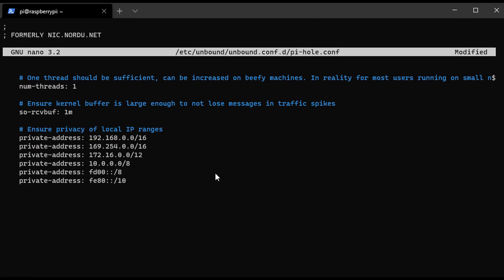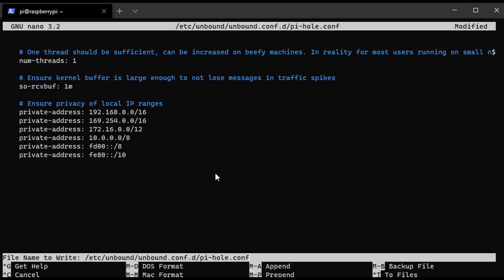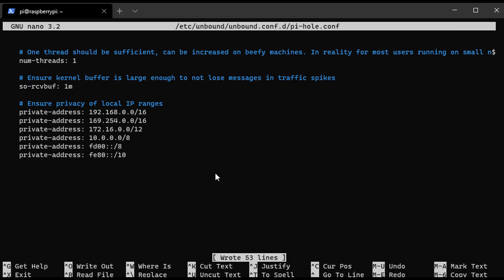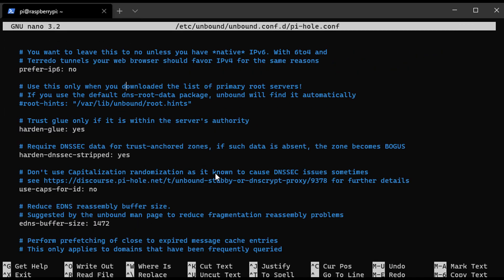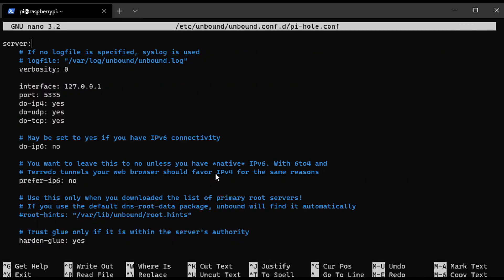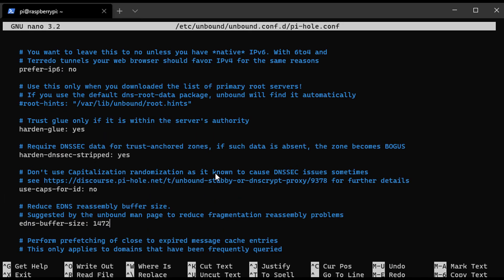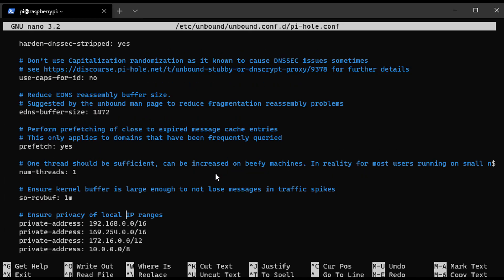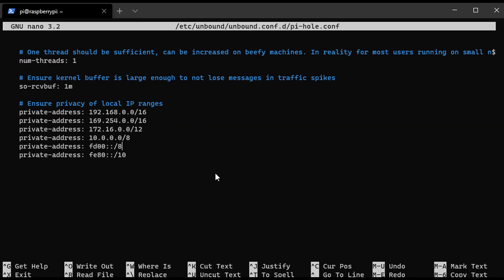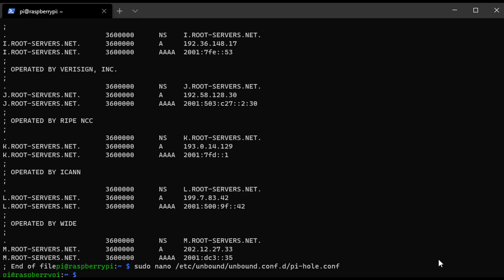According to the Unbound documentation, this is telling Unbound to only listen for queries on the local Pi-hole installation, using port 5335. It's also saying to listen to both UDP and TCP requests, and then it verifies the DNSSEC signatures, which we will get to in a little bit, and it discards any of the bad domains that it might find. That's a really high-level overview; check out the documentation if you want to learn a little more about that.